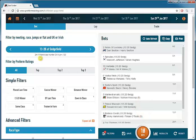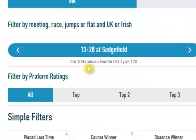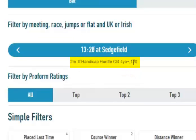And you can see underneath the race name a little bit more information. It is a 2 mile one furlong handicap hurdle class 4, 4 year old plus, 0 to 120.